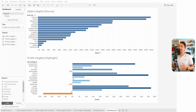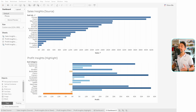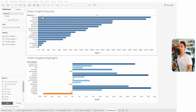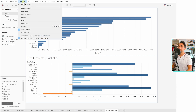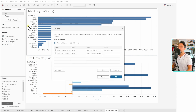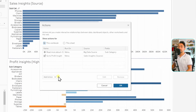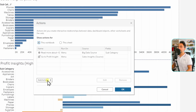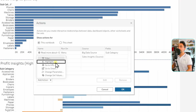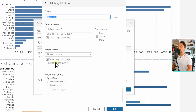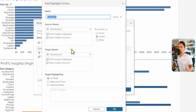The best way to understand the highlight action is to have a dashboard with two worksheets. Let's go and create a highlight action. As usual, we go to the main menu, then to the Dashboard, then Actions, and add a new action. We'll pick the Highlight this time. As usual, we have to define the source, the trigger, and the target sheets.